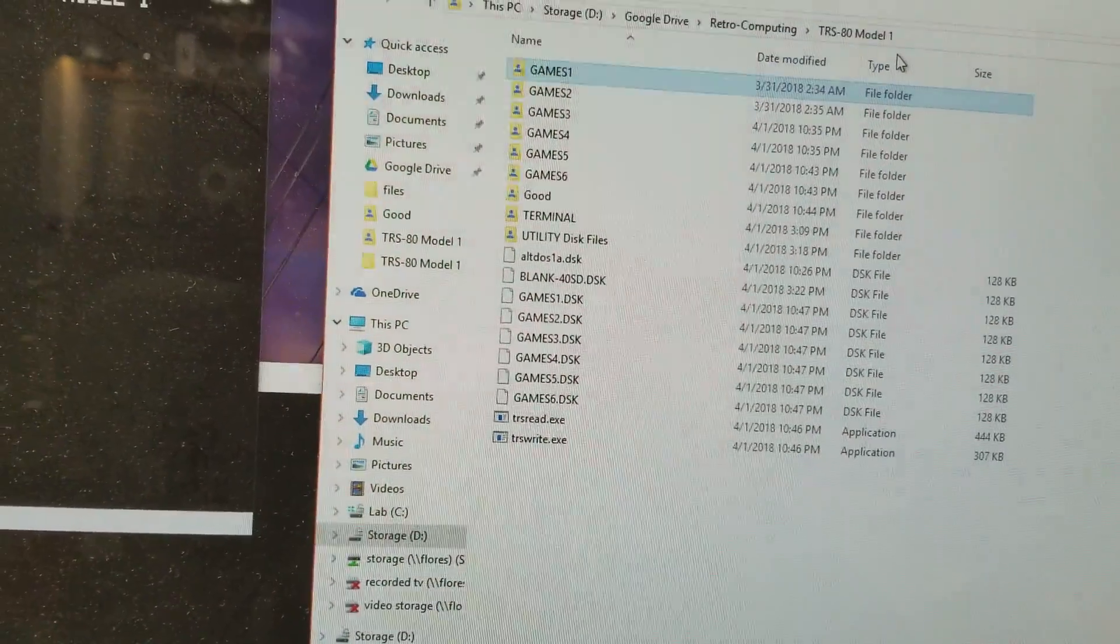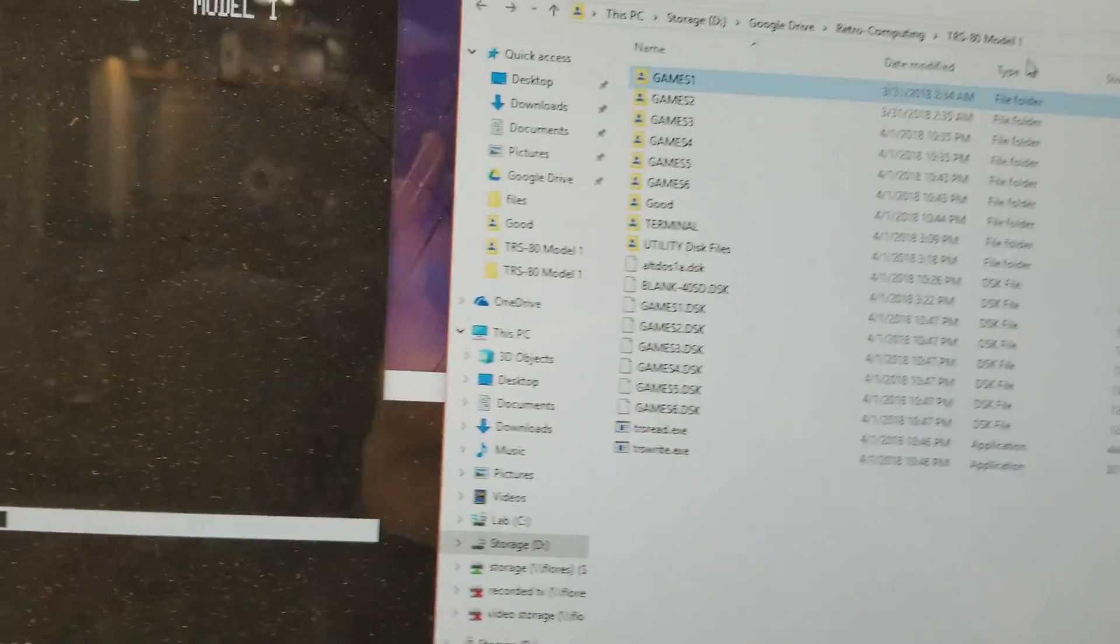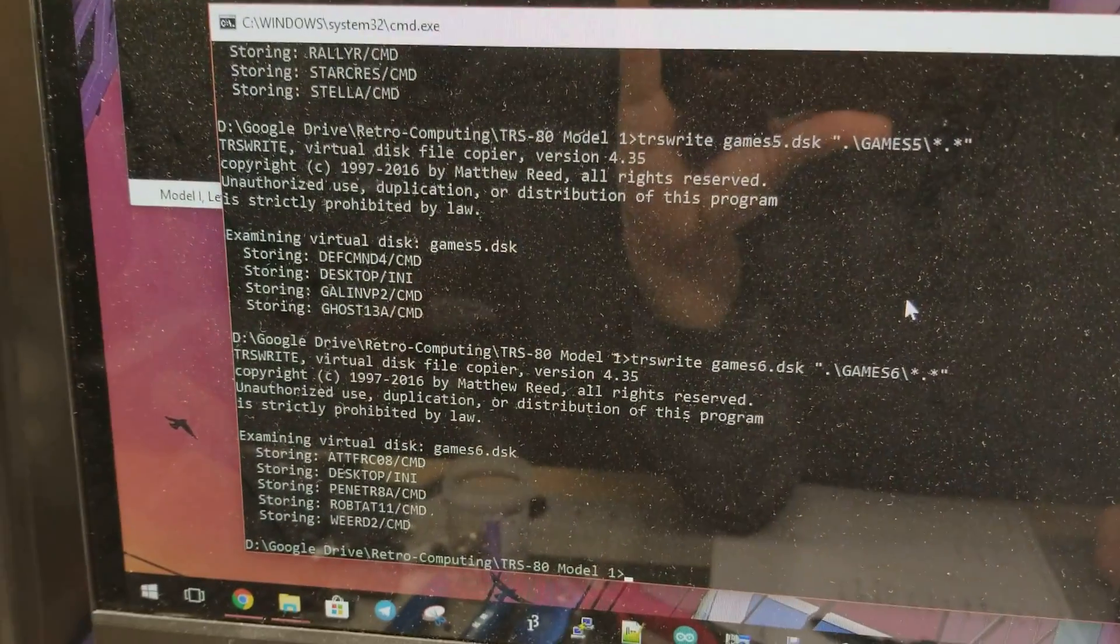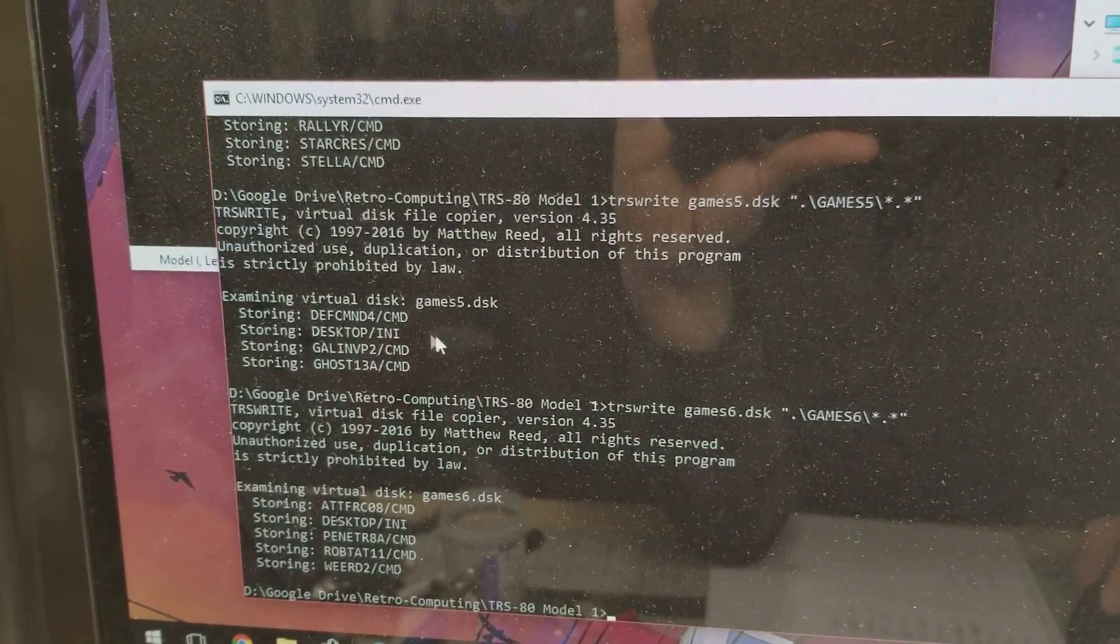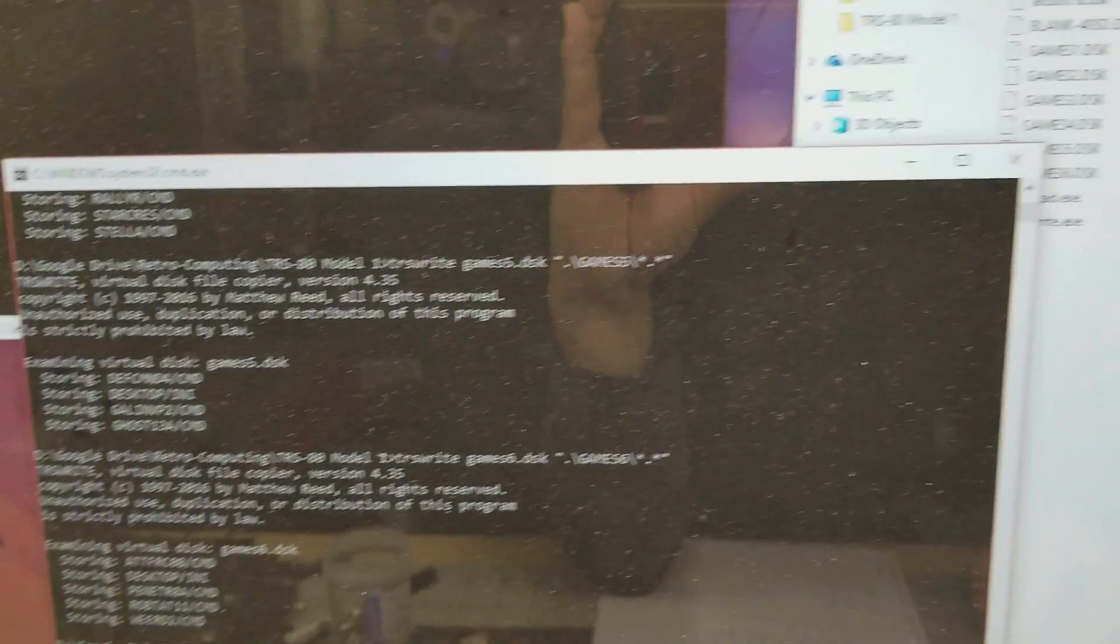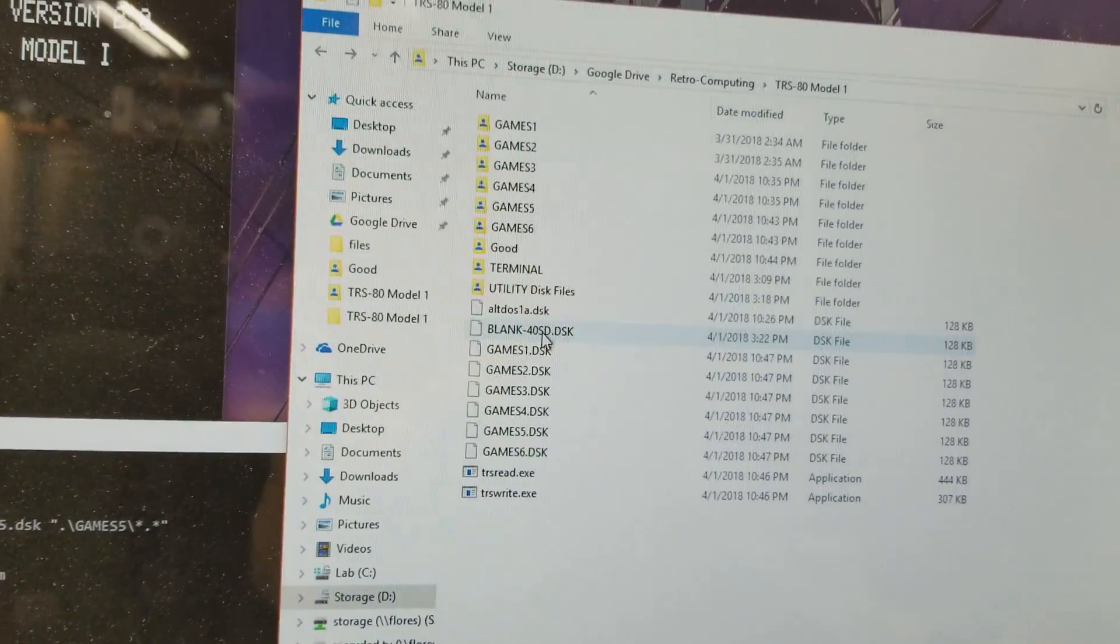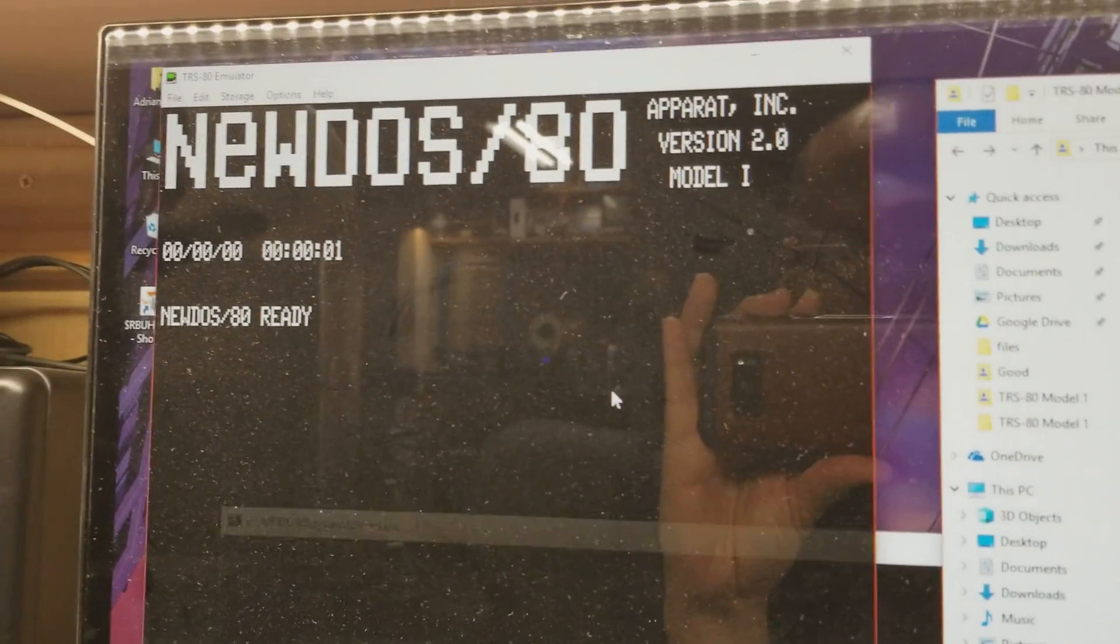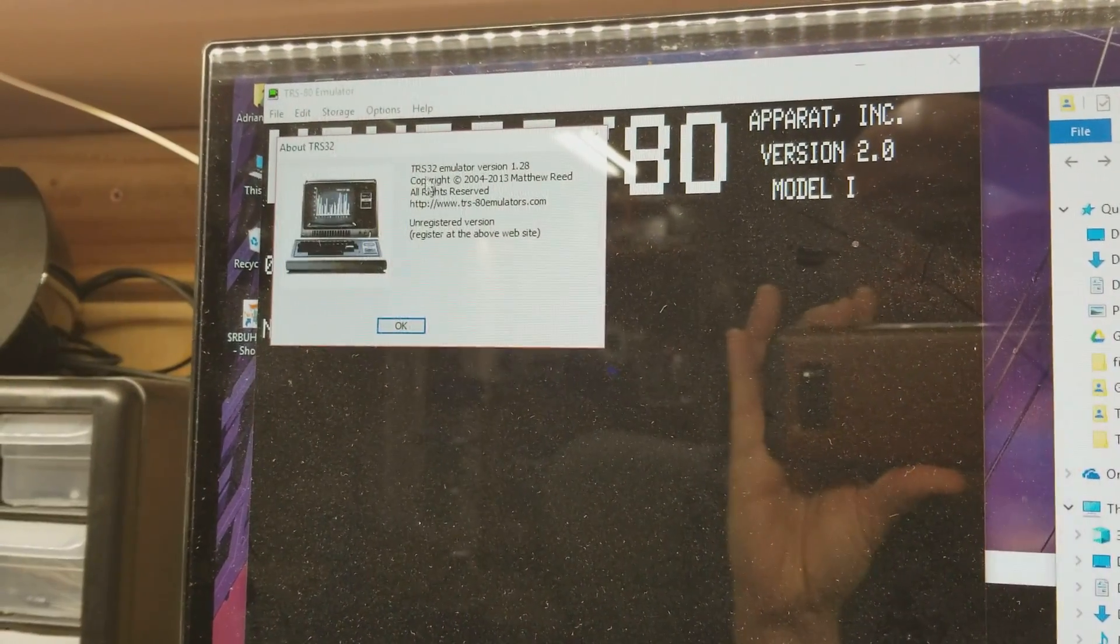I use a combination of tools to do this. One of them is the freeware utility called TRS-Write and it actually lets you write TRS-80 files into a disk image. What you have to do is first get a blank disk image and I use something like an emulator here. This one is the TRS-80 emulator.